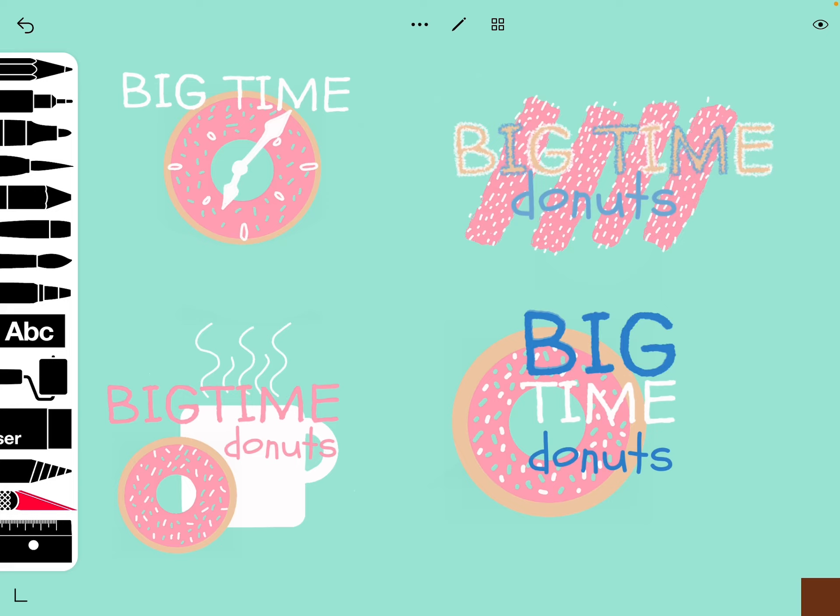We're using Sketches School — you guys could use the stylus that are in class, or if you have your own feel free to use those. I know you guys are pretty familiar with Sketches School, but I just want to show you a couple of tools that are gonna help you out with this.